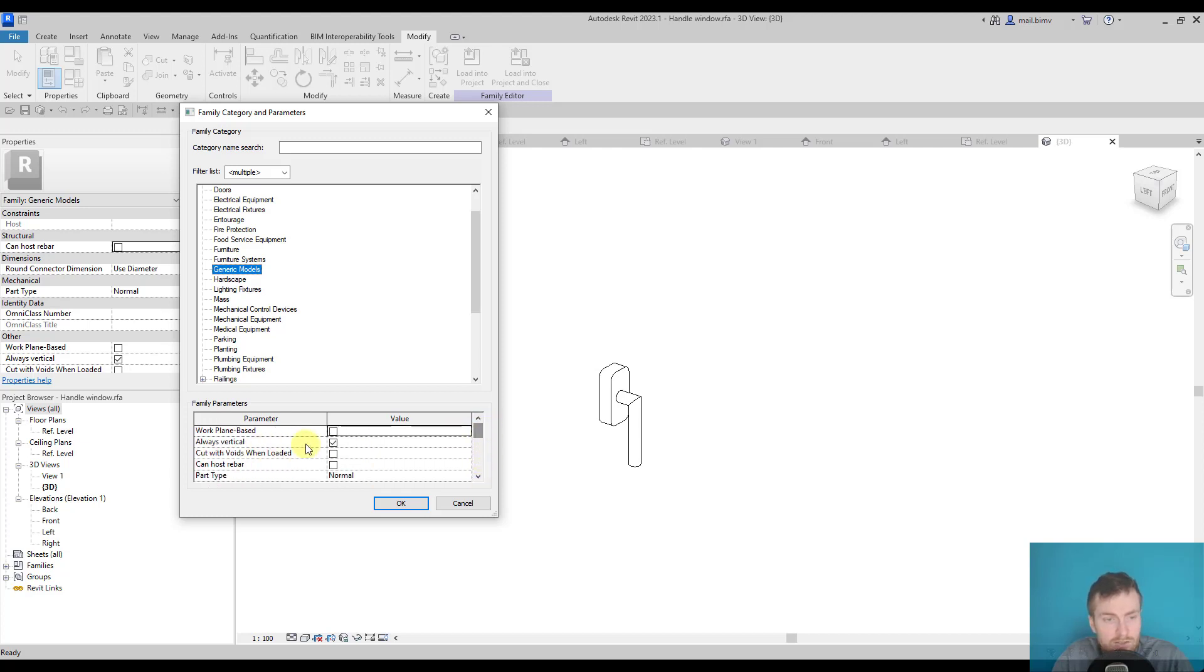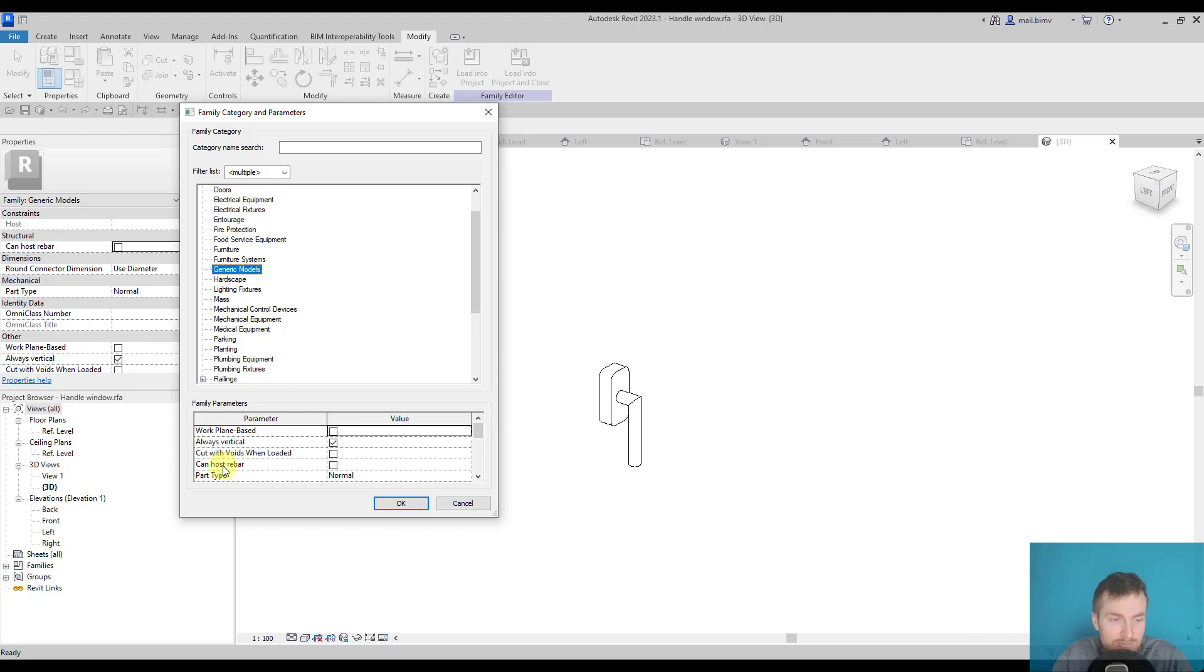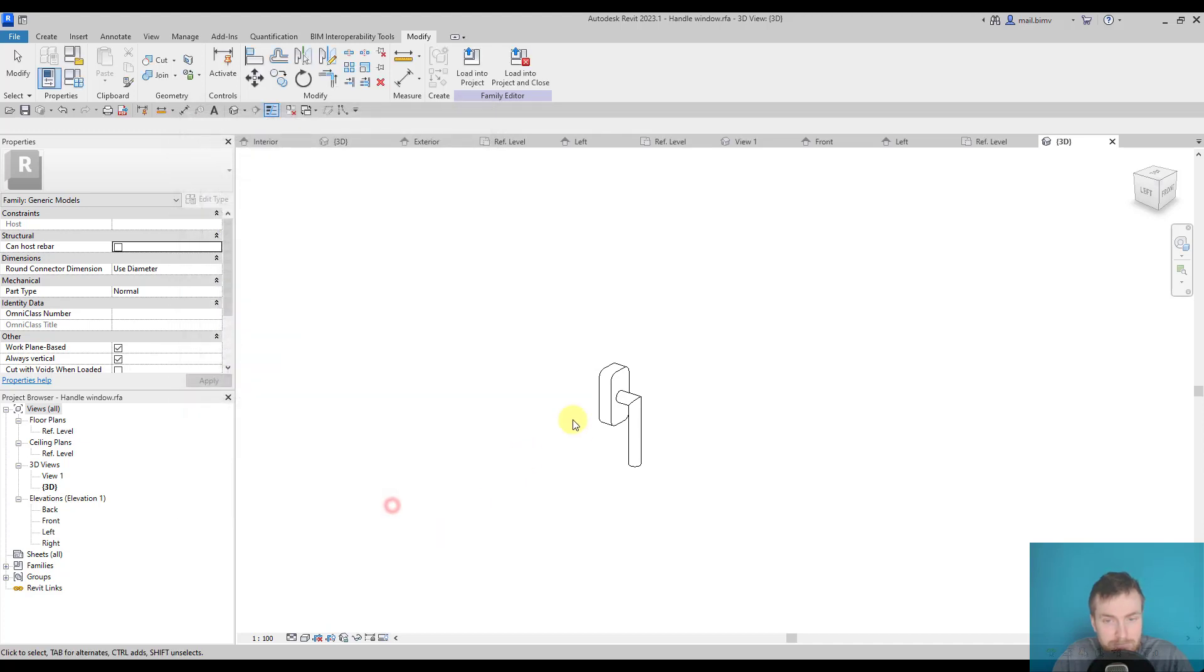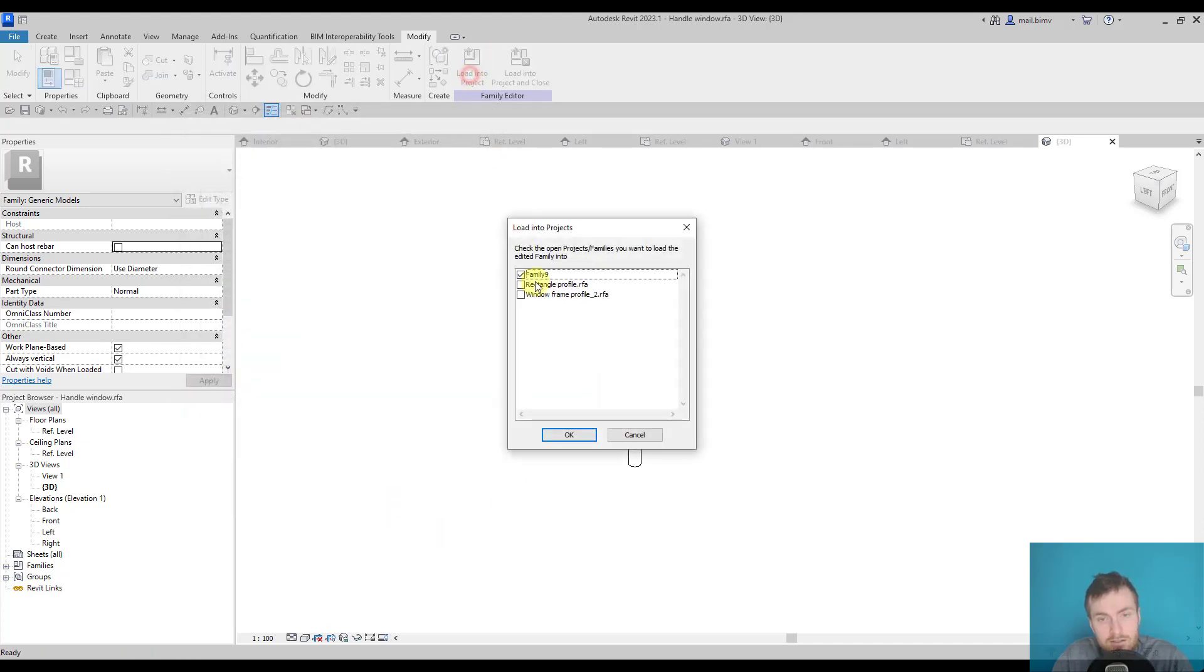But we also have other properties that you can modify. Some of them are very basic like whether it can have a host. But here we have other powerful options, which is work plane based.